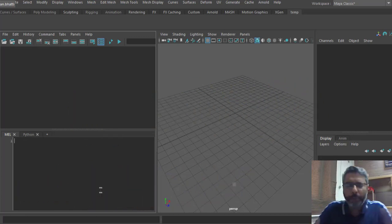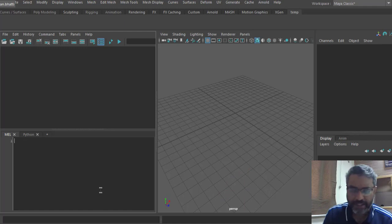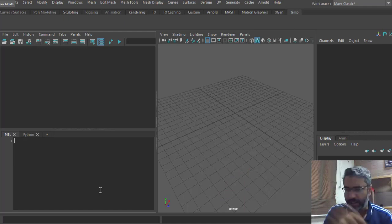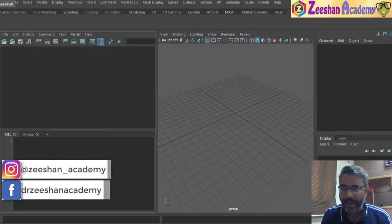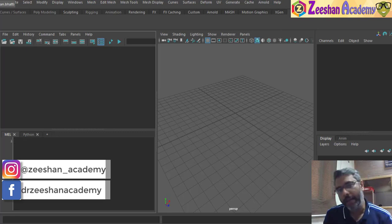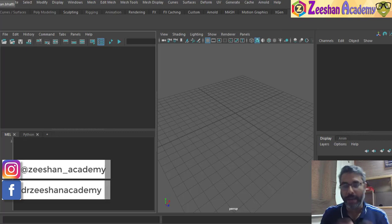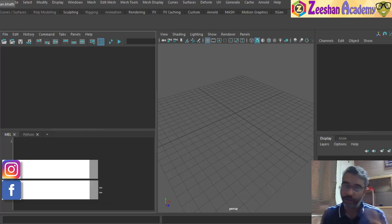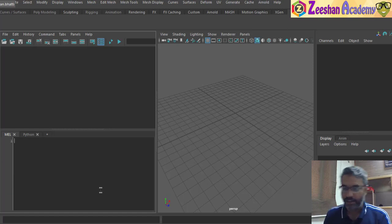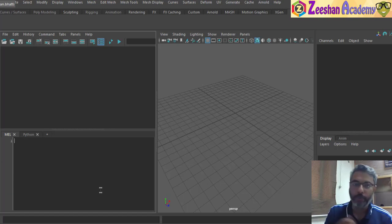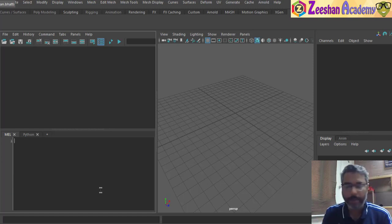We talked about MEL in previous classes as well. If you have not watched my previous lectures, I will leave the link down below — do watch my MEL lectures and introduction to MEL. MEL is basically a very powerful tool within Maya, and entire Maya is based on Maya Embedded Language, called MEL. All operations that you perform within Maya are basically reciprocated in the form of code, in the form of a script called MEL.